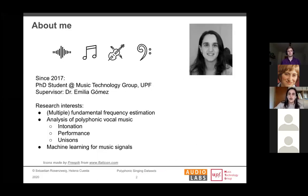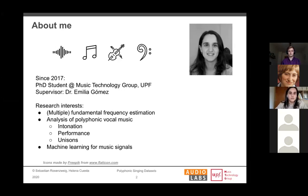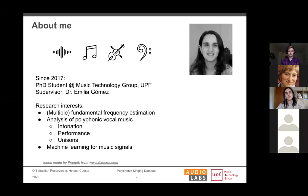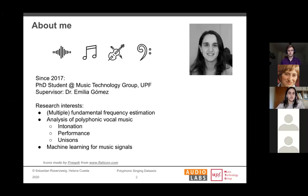I'm Elena Cuesta. I started my PhD back in 2017 at the MTG in Barcelona with Emilia Gomez as supervisor. My main research interests are things related to pitch modeling, focusing on polyphonic vocal music. I do multi-pitch estimation in vocal music, intonation analysis, modeling unisons, using a mixture of machine learning and signal processing techniques.